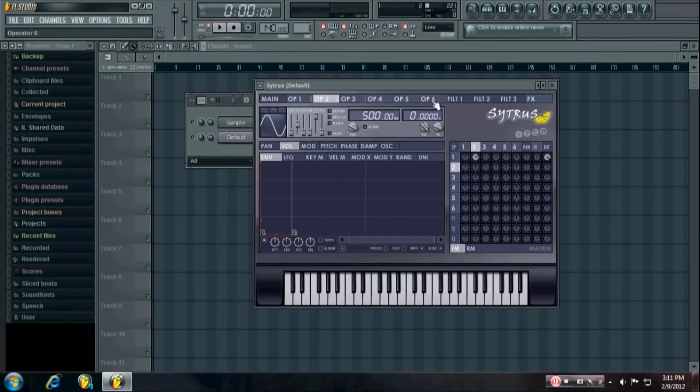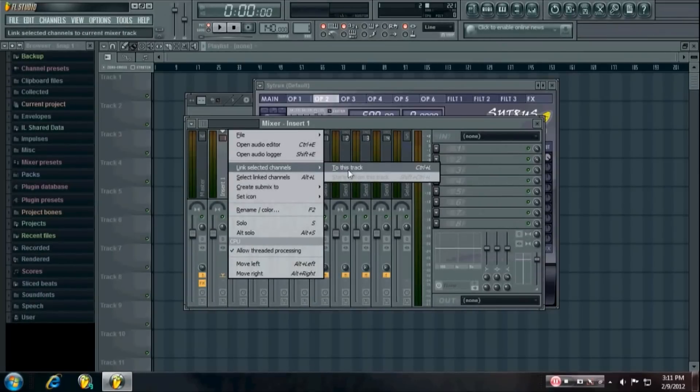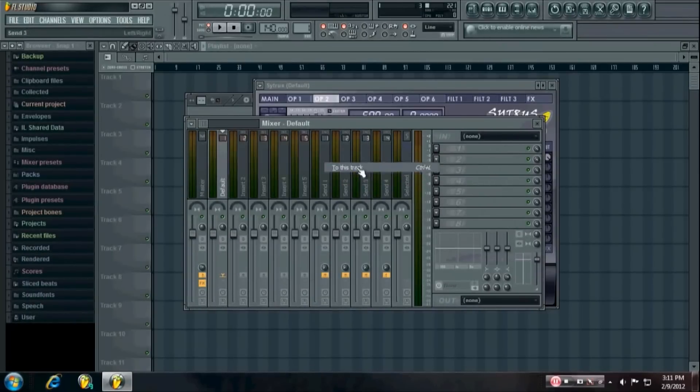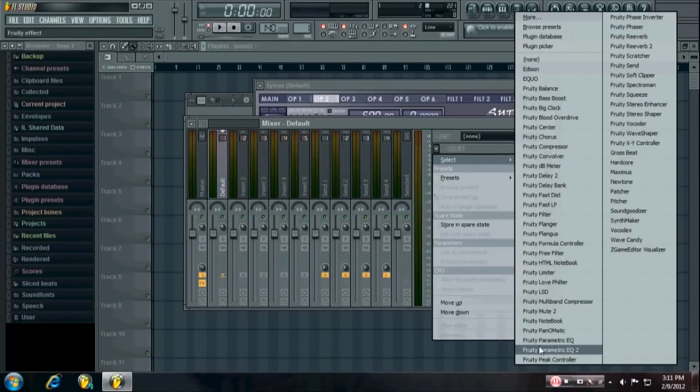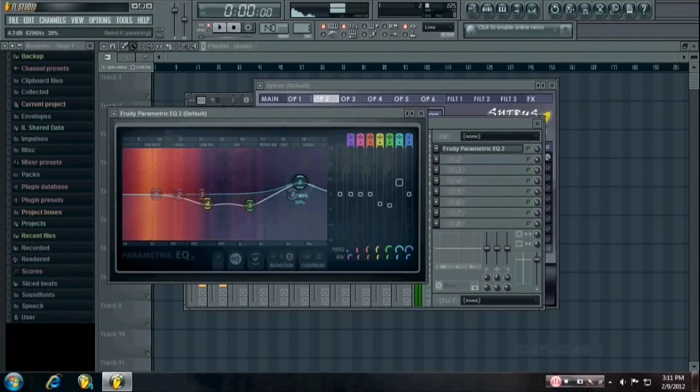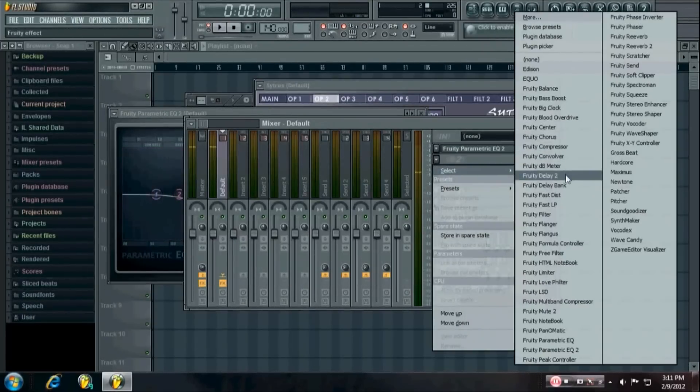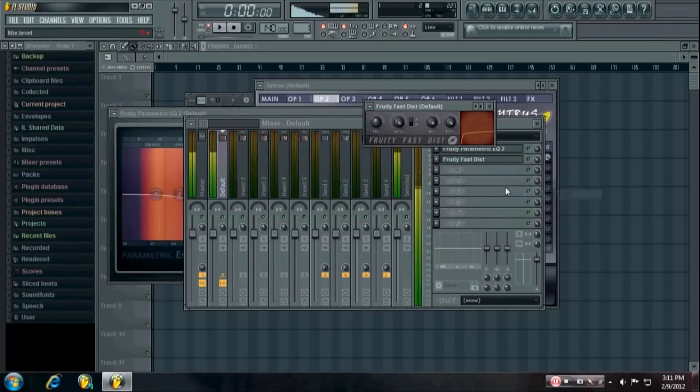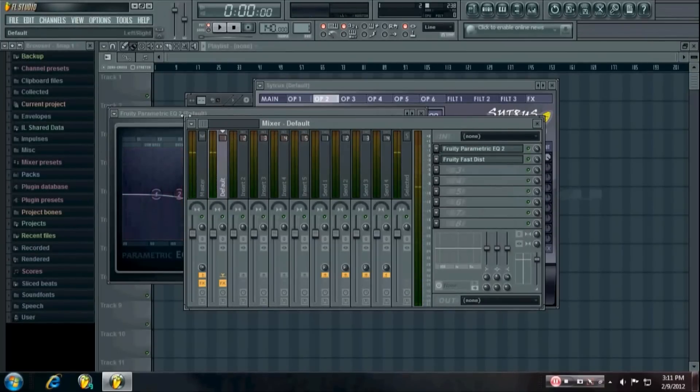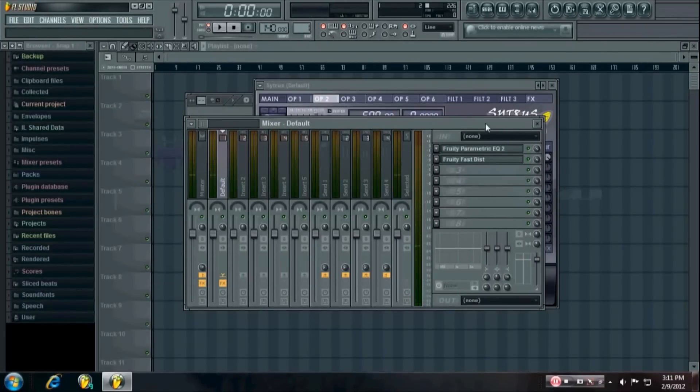There you're pretty much done. You can link it to a mixer track and then kind of EQ it if you want, distort it if you want.